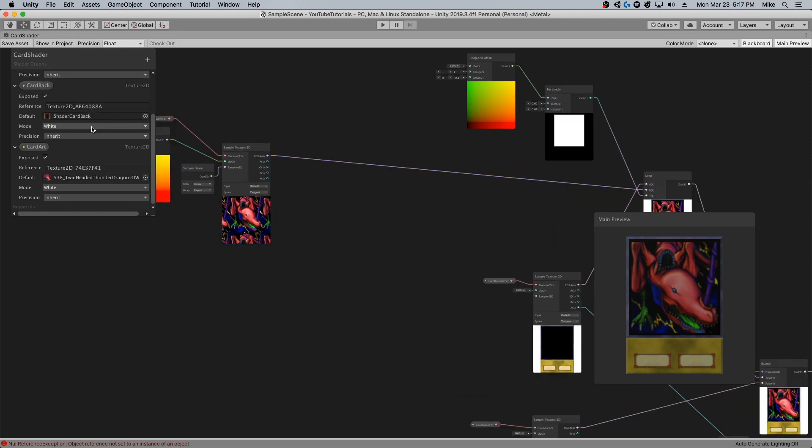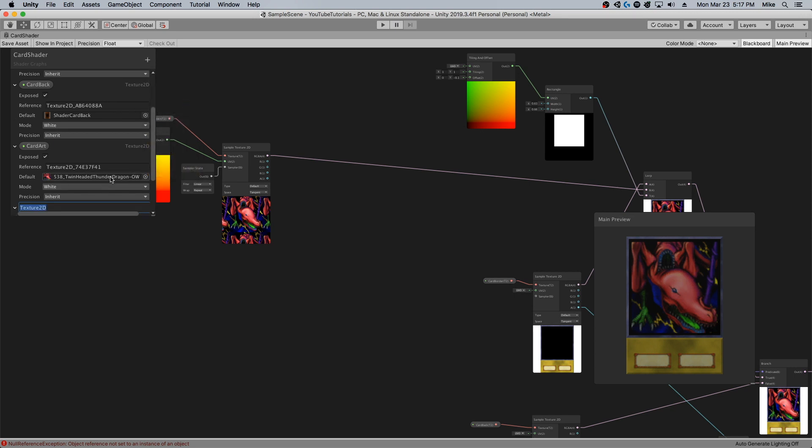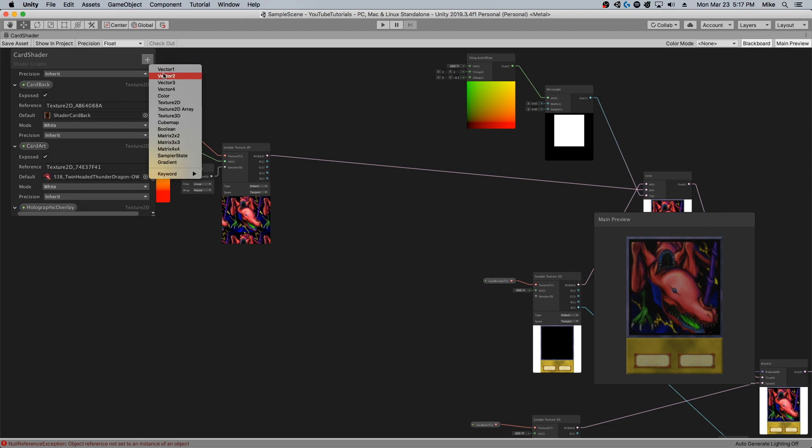The first thing, of course, is I'm going to make a texture 2D property for the holographic overlay.